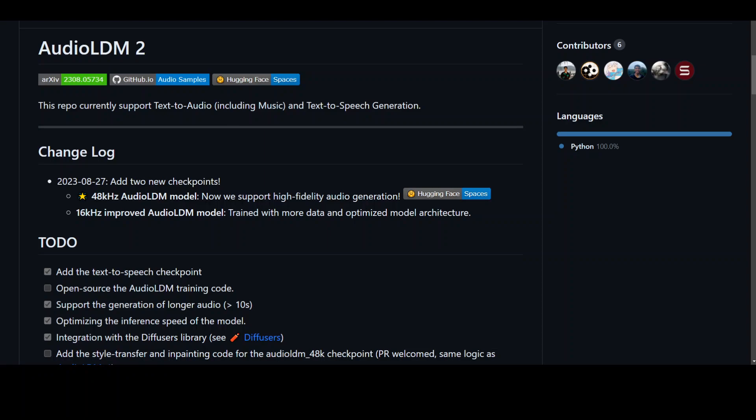On your screen, you can see the GitHub repo of AudioLDM2. I will drop the link which I'm going to use in this video in the description plus the commands I'm going to show you. So don't worry about copy pasting the commands. Just sit back, relax and enjoy the show.